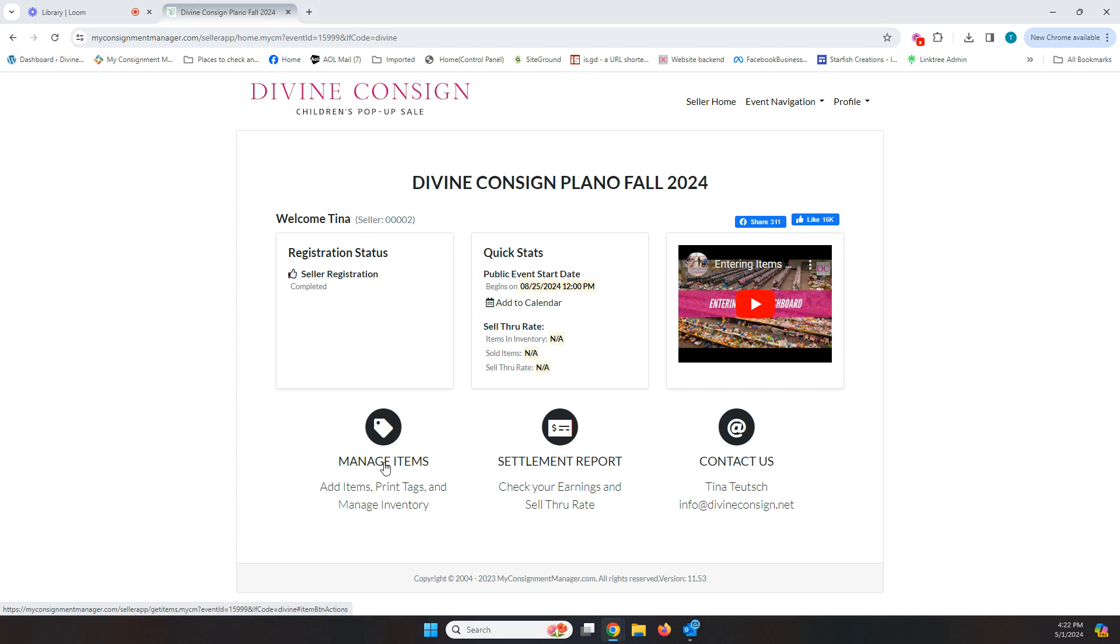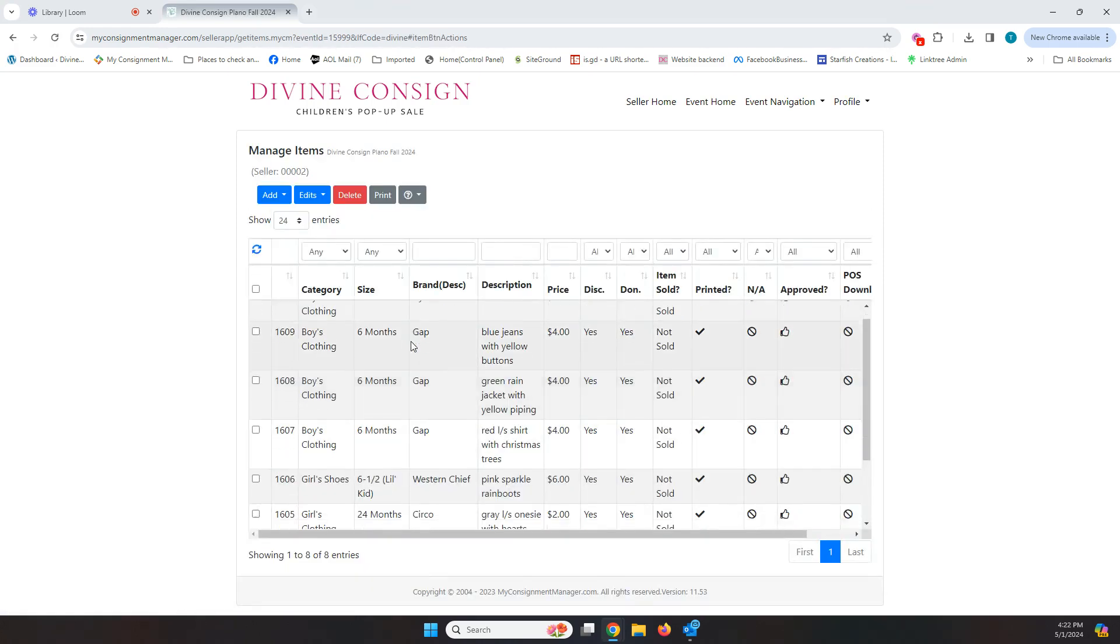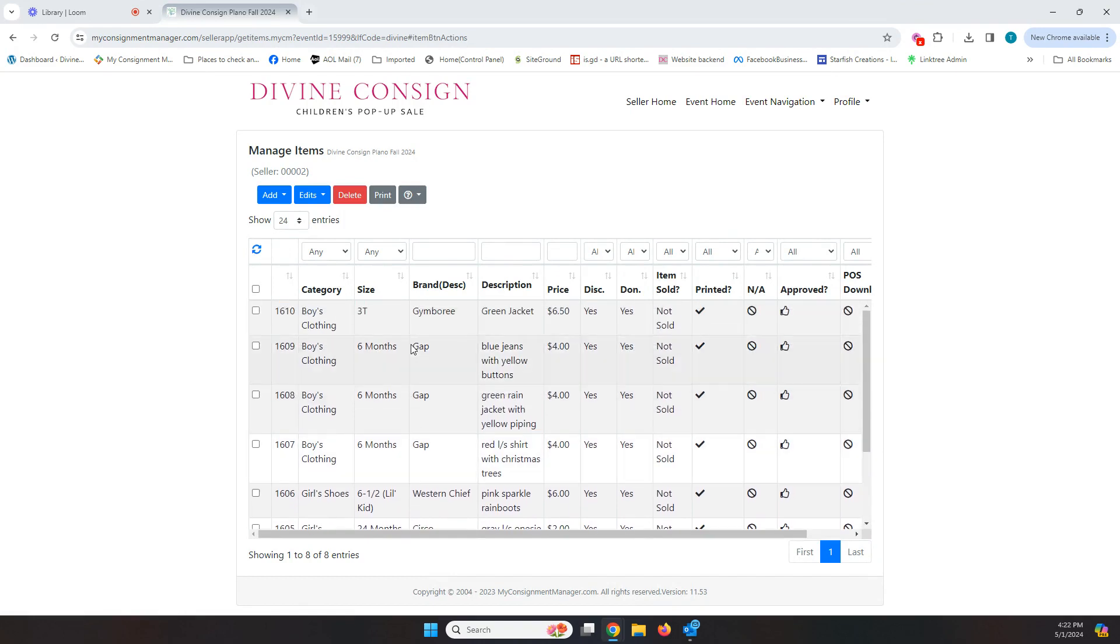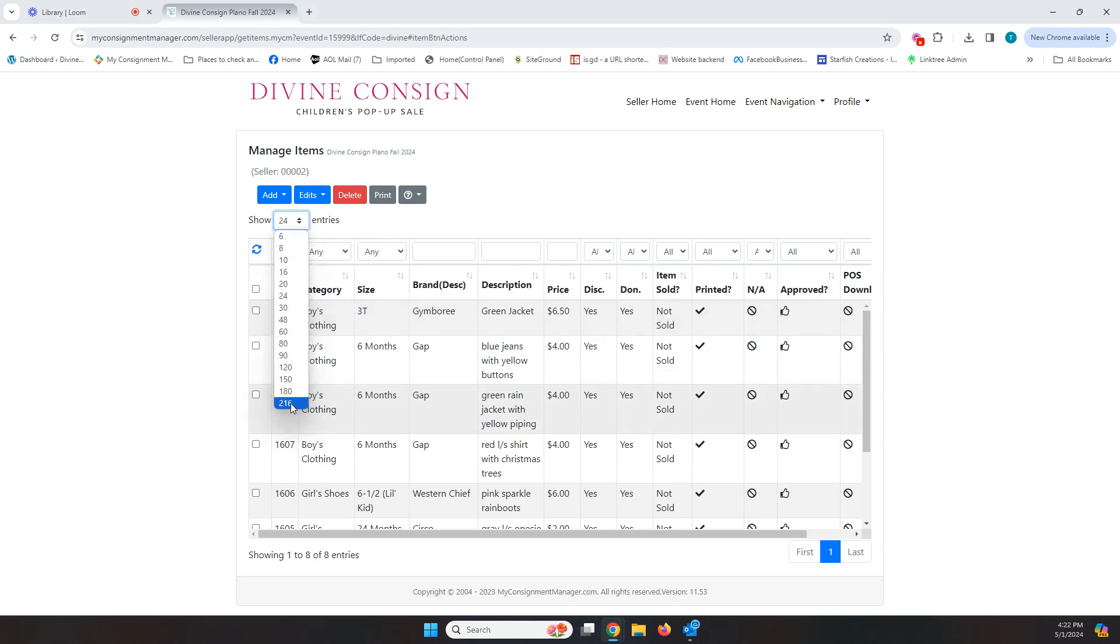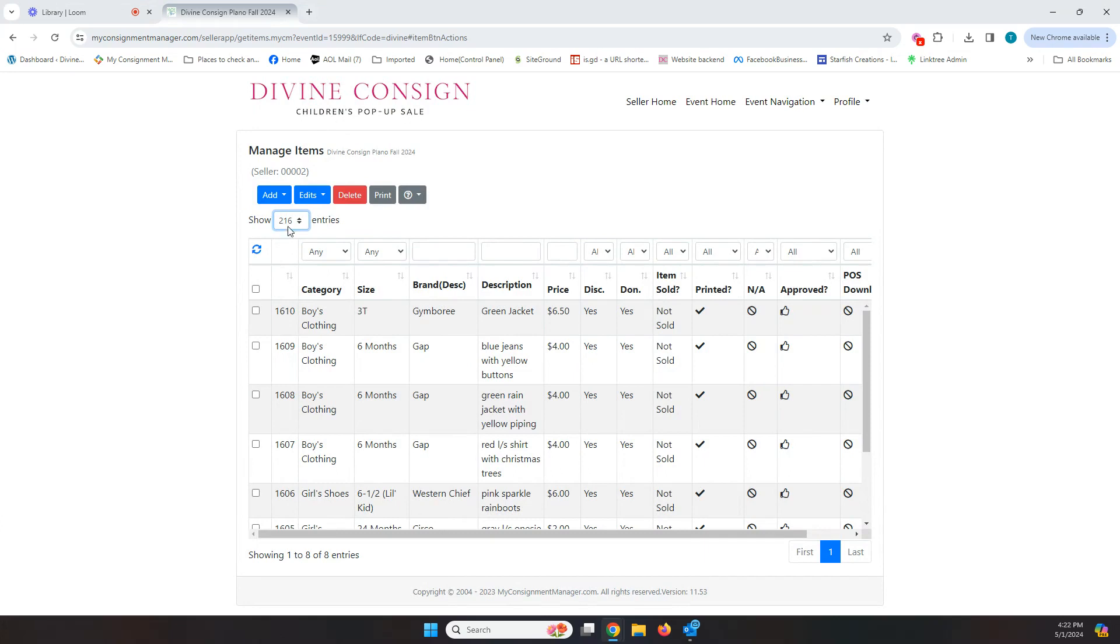And so where we're going to spend our time here is the manage items spot. You can see I've already entered some items here, so I'm going to show you the best way to do that and some tips and tricks to make it easier for you. One thing I want to point out here is you can always change the number of items in this box. I've got options when I click on this box up to 216 items. You want to see as many items there in that box as possible.